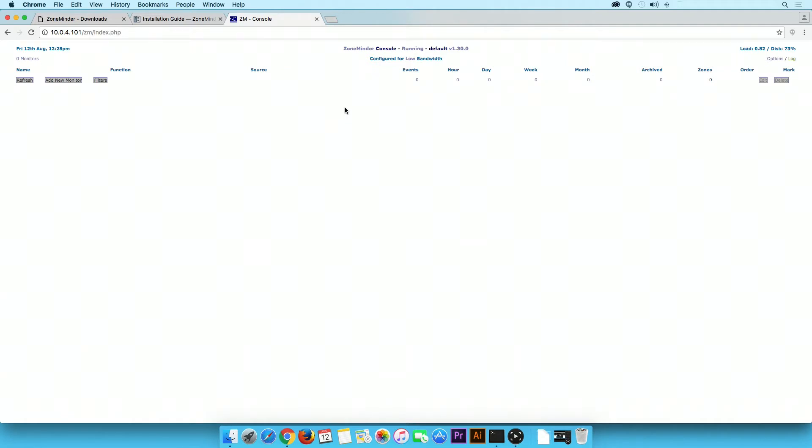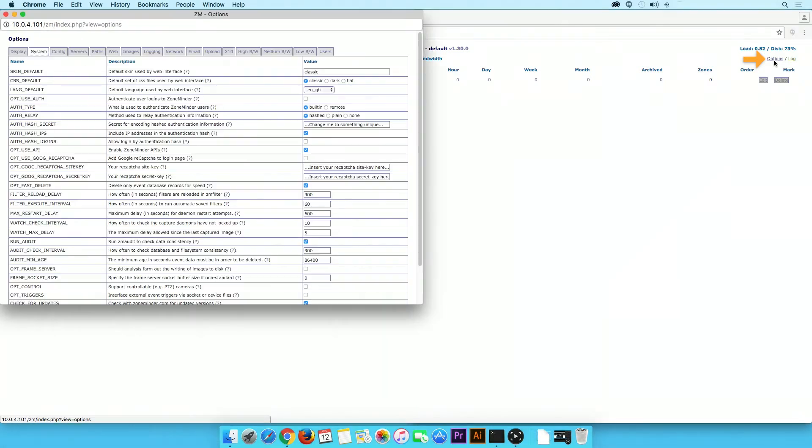Here you can add or delete cameras that you will be able to stream on the ZMNinja app. Next, we will set up a user account. On the top right hand corner, click on Options.